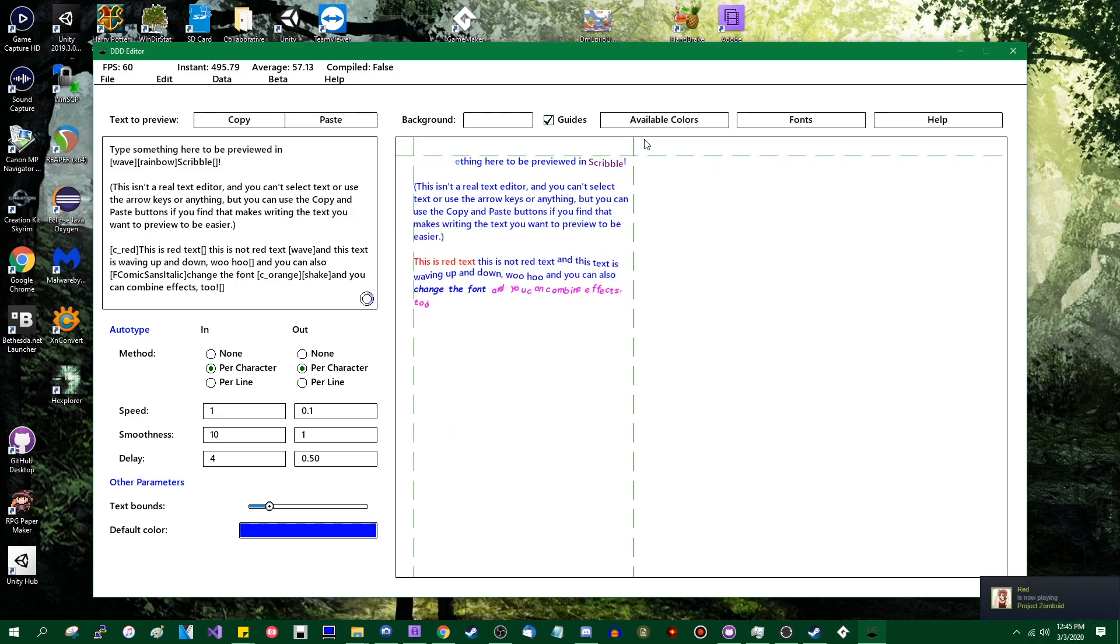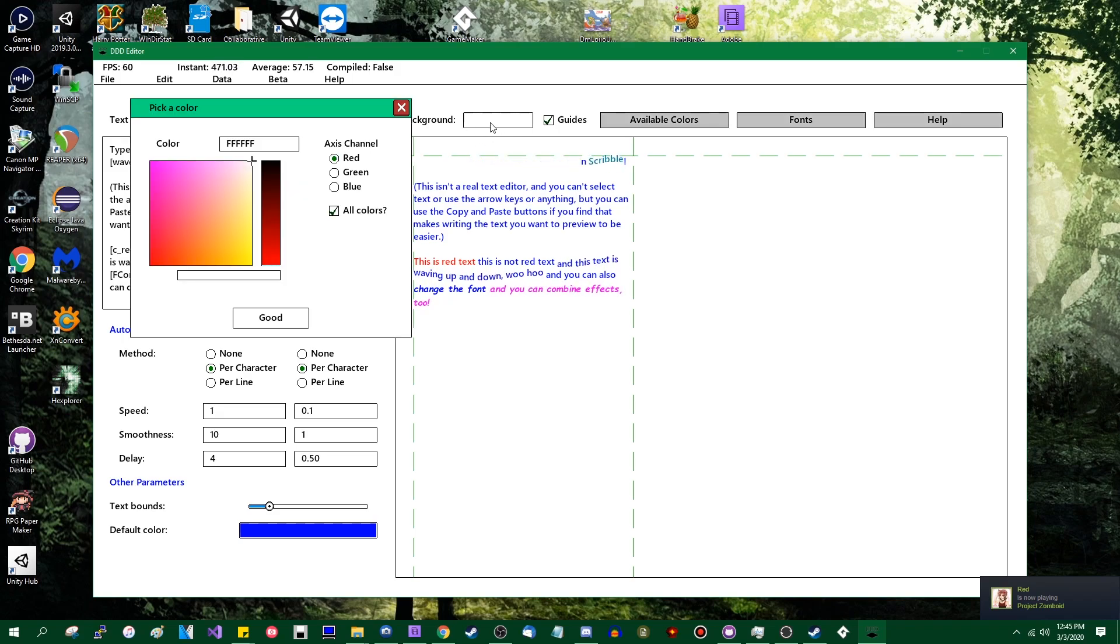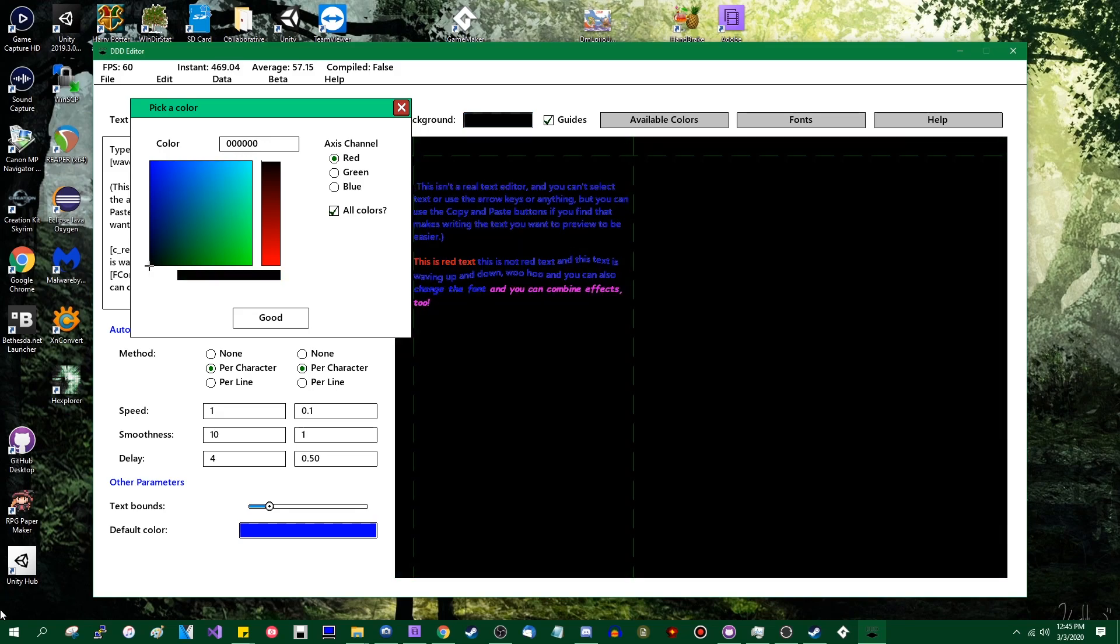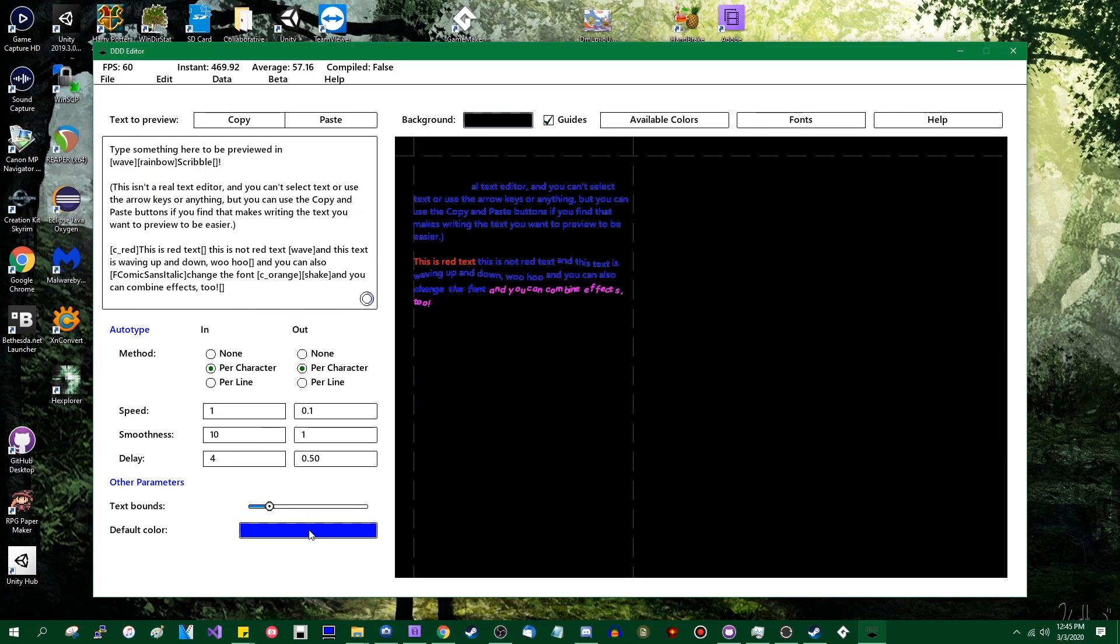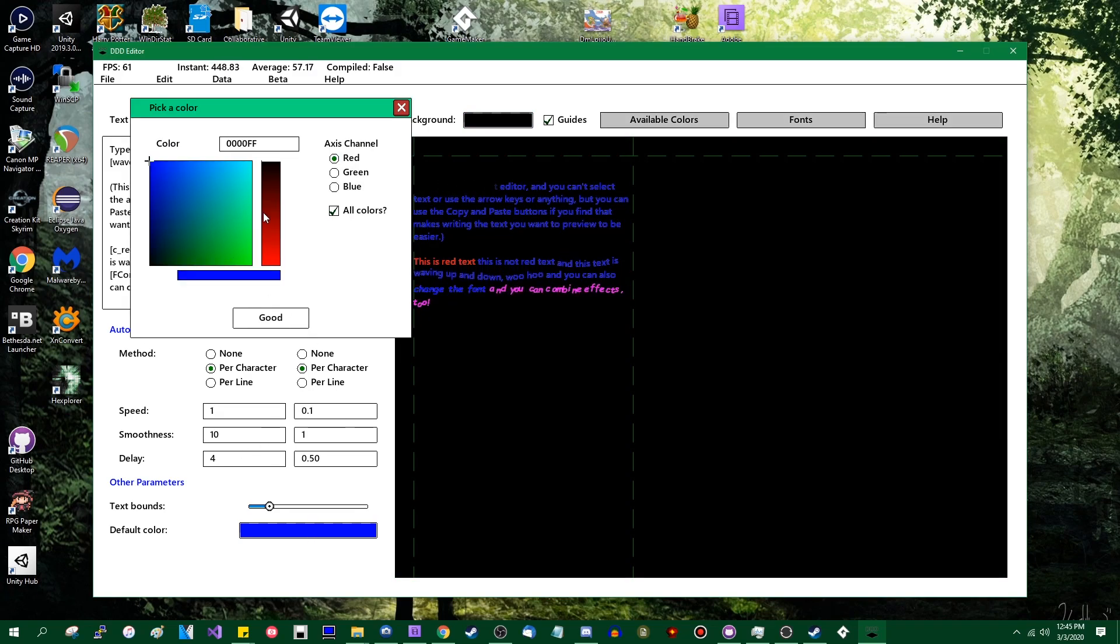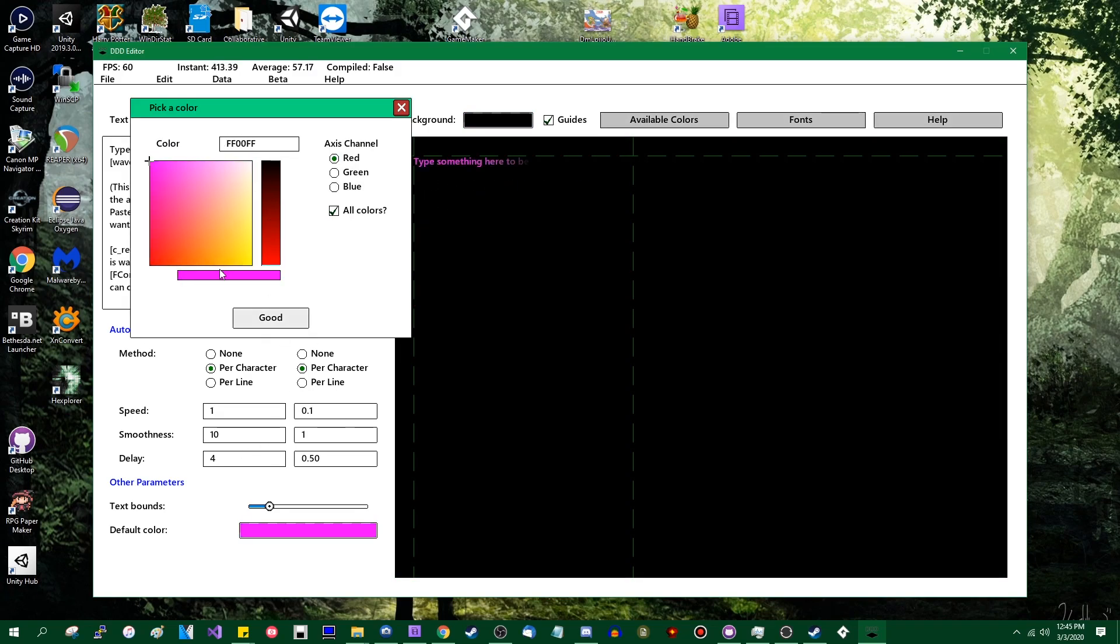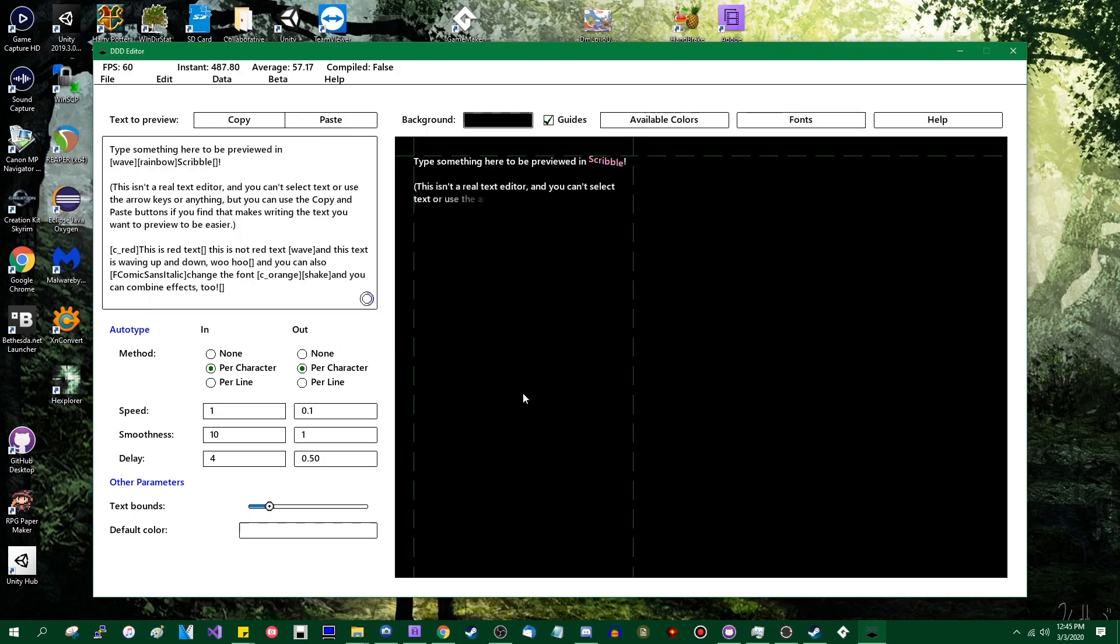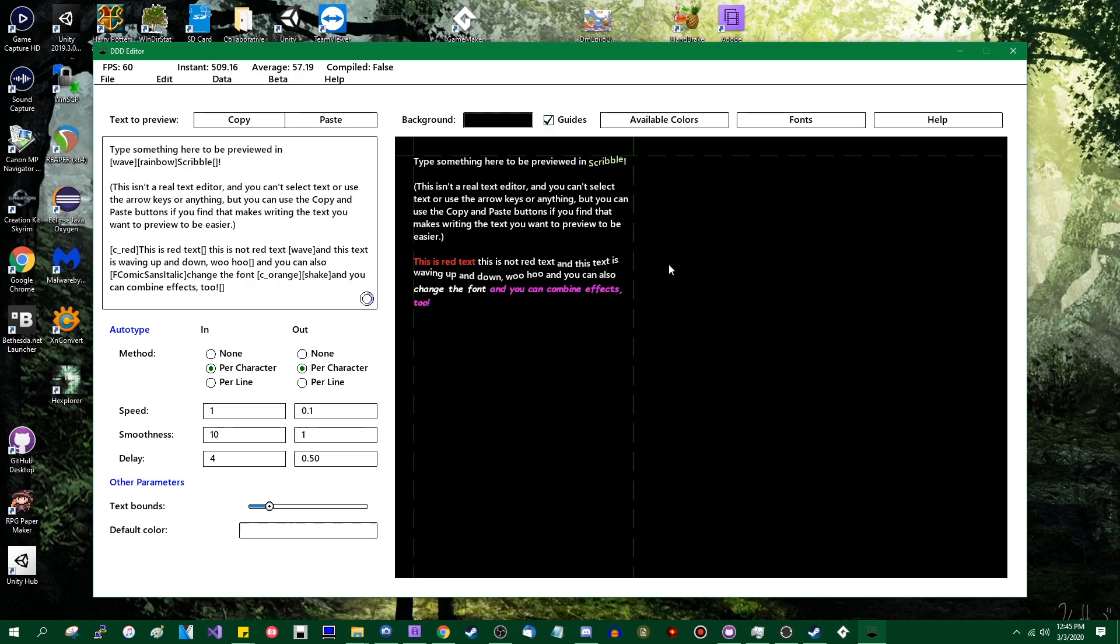Perhaps you are a fan of having a black background with white text on it instead of a white background with black text on it. You can set the background to black or any other color you happen to be interested in using and boom. So that's it. It's pretty simple.